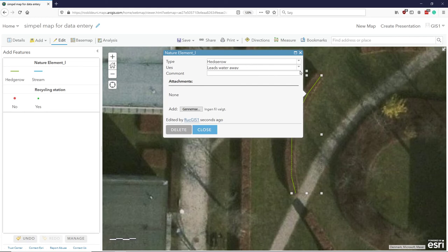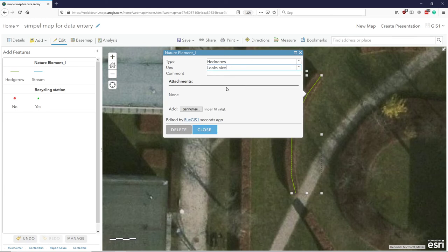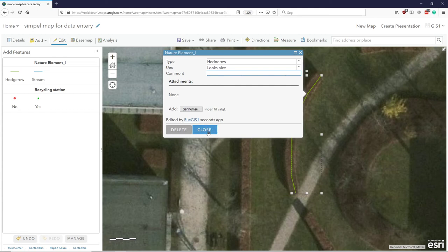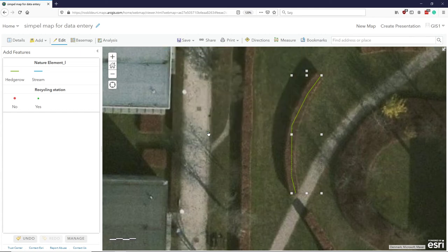What is the purpose or the use of this? Is this looking nice? Write a comment. It's always good to do in the fieldwork. And close it. So, I've now made two elements.